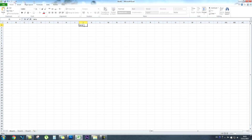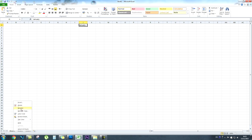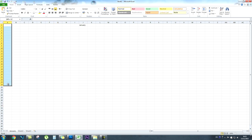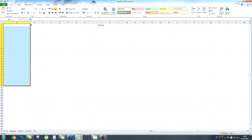The first thing we're going to do is type January at the top of the page and call the sheet January as well. We're going to make the spreadsheet look like a calendar of sorts. I'm going to grab column A and what we're going to put in here is your staff or your team's names.